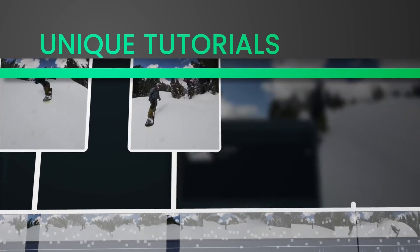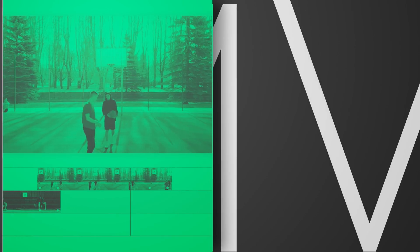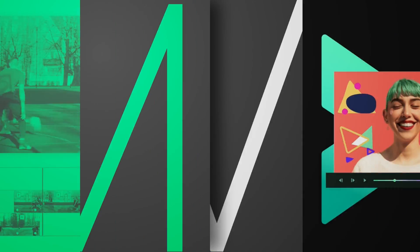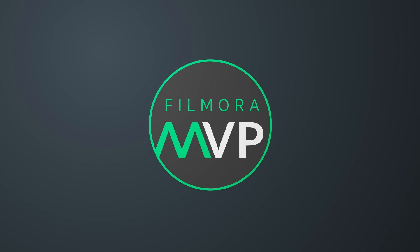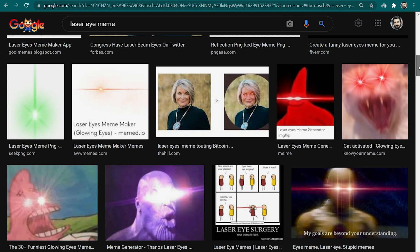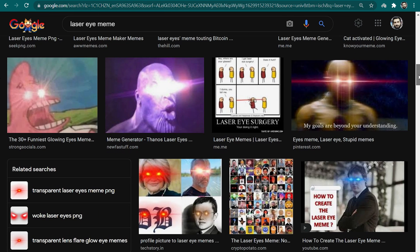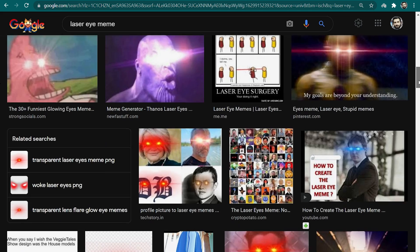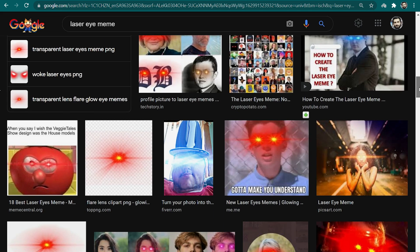Hey everyone! Welcome to Filmora MVP YouTube channel. Here, we teach you the latest editing tips, camera tricks, and filmmaking techniques. In this video, we're going to show you how you can make a laser eye meme with any of your videos using Filmora 10.